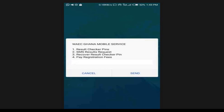When you dial star 944, you have several options available. At the moment there are four options: option one is for the result checker, option two is for SMS result request, and option three is to recover your result checker PIN. Today we are going to concentrate on how to buy the result checker PIN, so you will select option one.